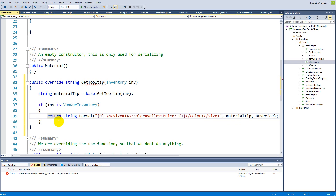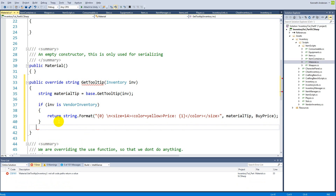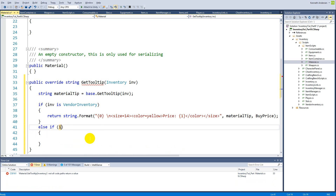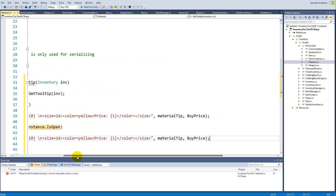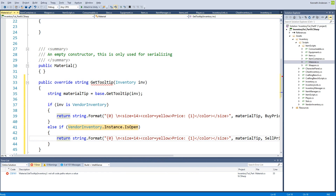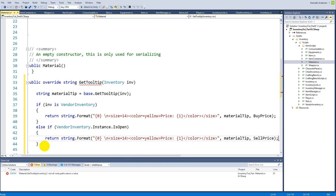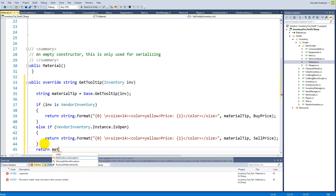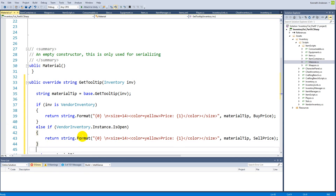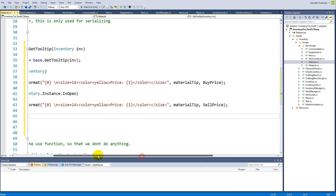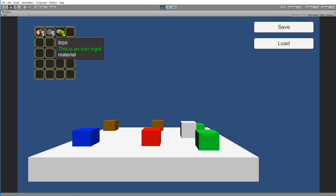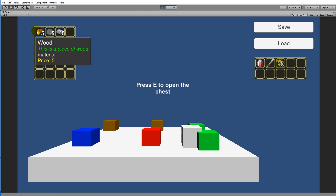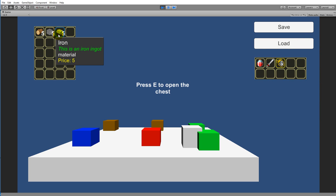We copy that return block, add an else-if for VendorInventory.Instance.IsOpen returning the same format but with the sell price, and a final else that just returns the plain material tip. Testing: picking up materials and opening the vendor shows a sale price of 5, so the material tooltip is working correctly.